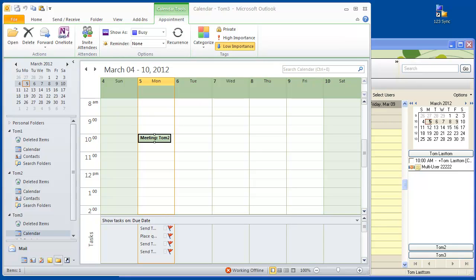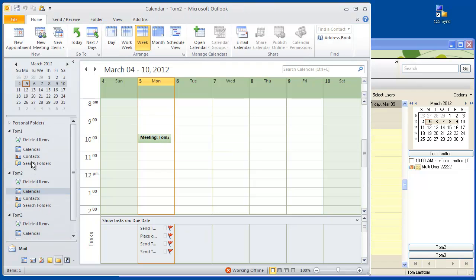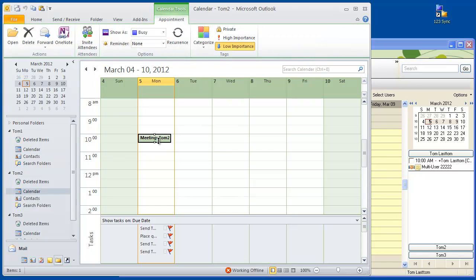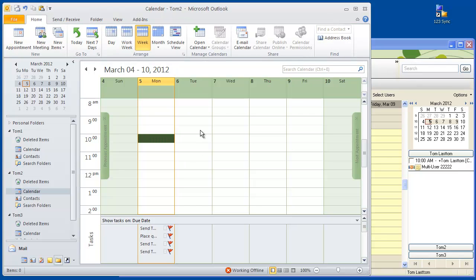Now we have three users that are being scheduled, and these three users have a calendar item that they have to meet. We can see that if Tom2 doesn't want to be there, he'll remove the calendar item. What you really want to do when somebody removes it is not remove it from the other contact folders — you want it to update the people that are actually active in the calendar. Let's sync and see what happens.